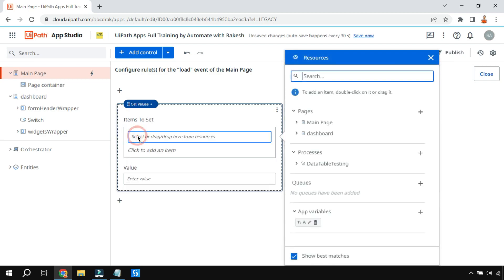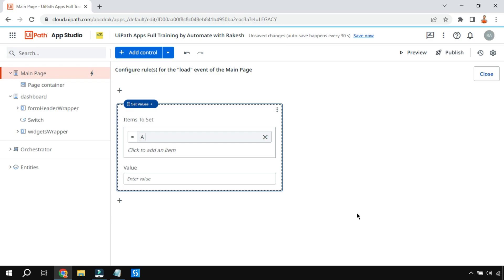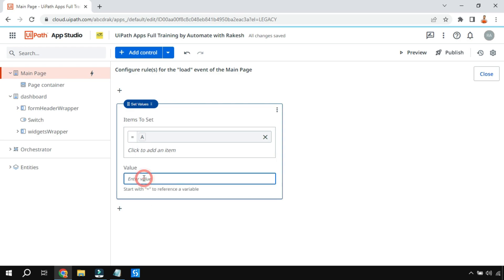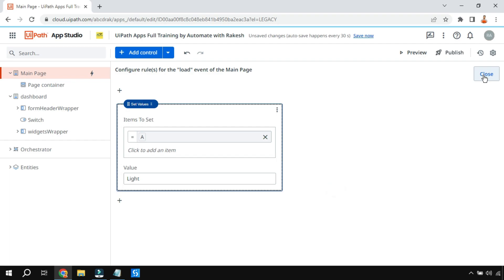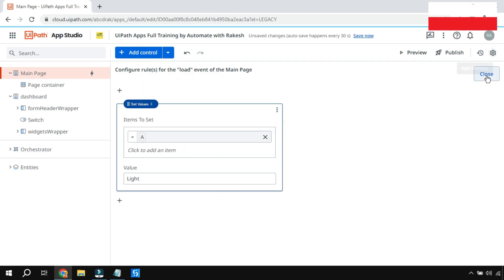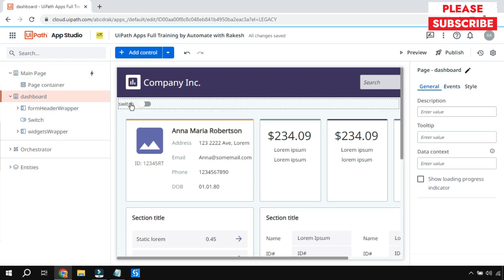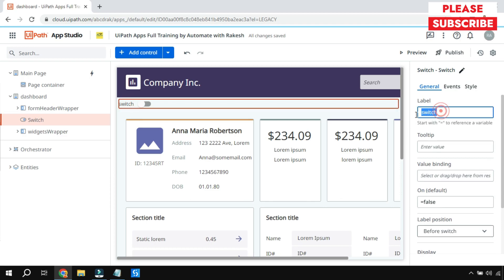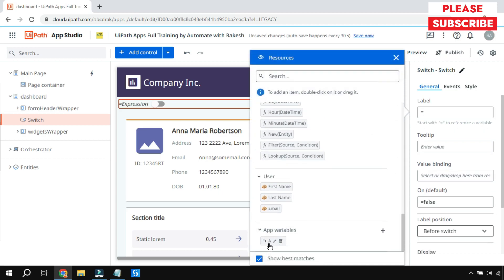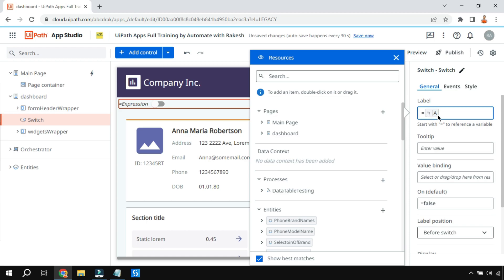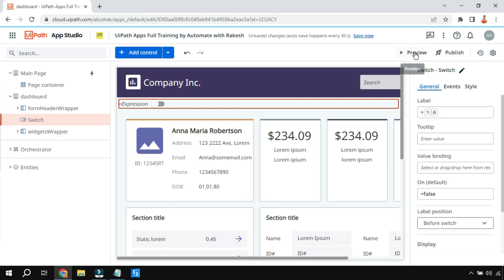Double-click to put variable 'a' in the field — the equals symbol must appear, confirming it's referencing the variable correctly. I'm assigning the value 'light' to variable 'a' in the page Load event — this is straightforward. Now go back to the dashboard, select the switch control, and instead of the hard-coded value use 'equals a' by double-clicking the variable. The switch label is now driven by variable 'a'.